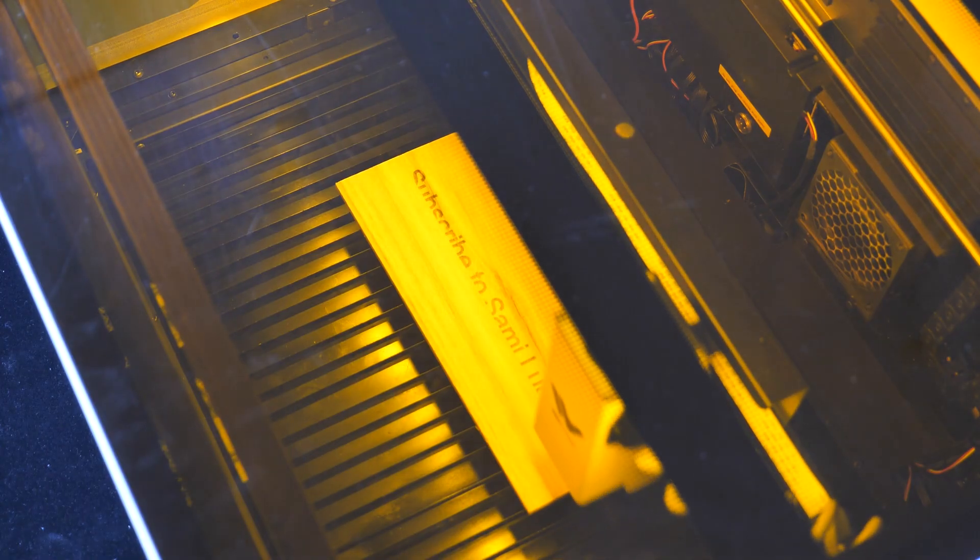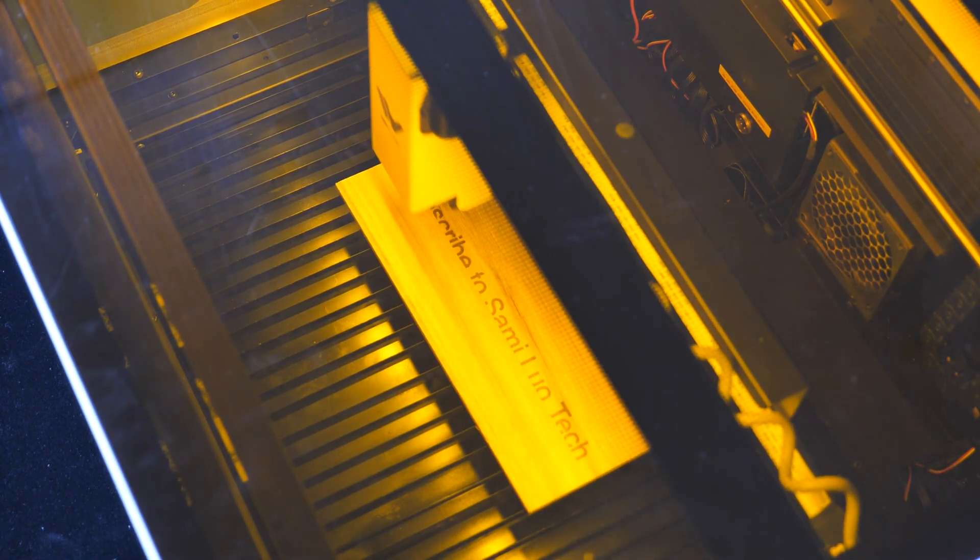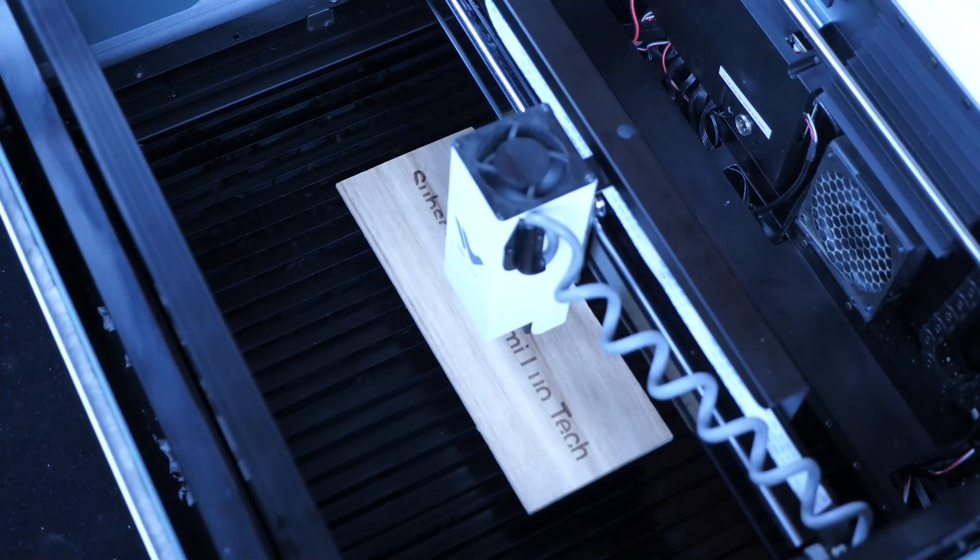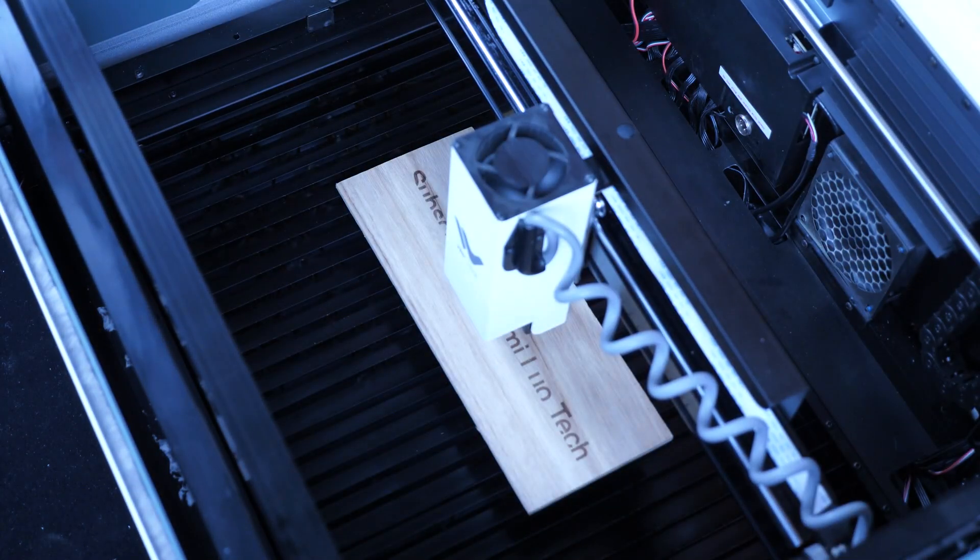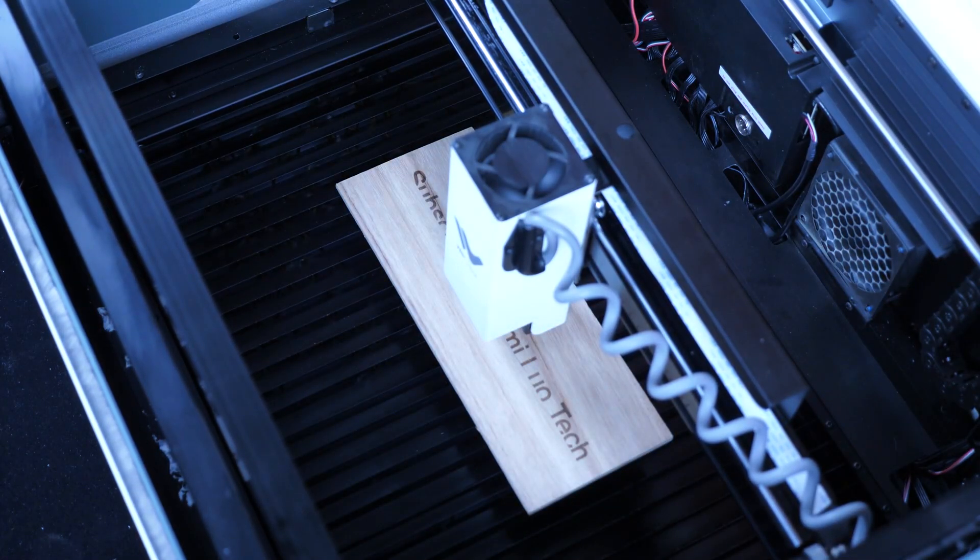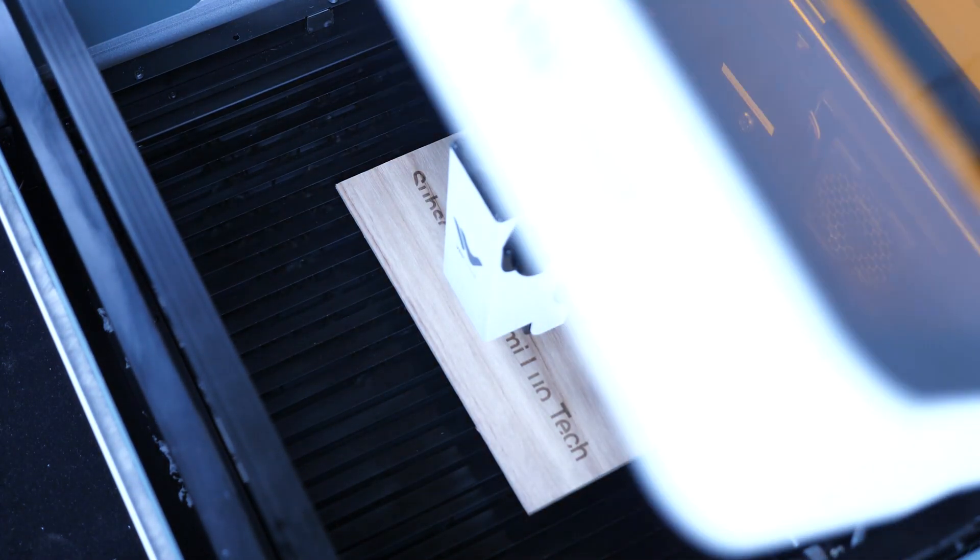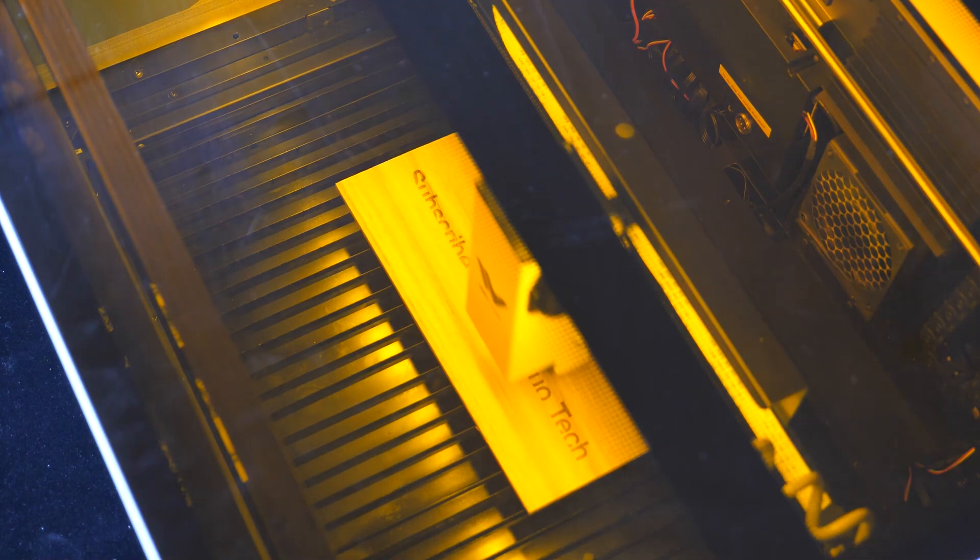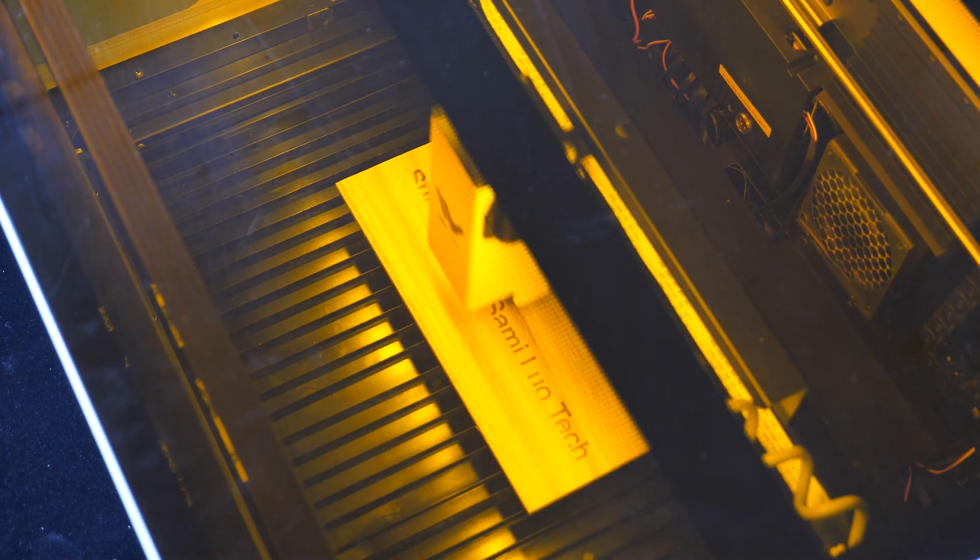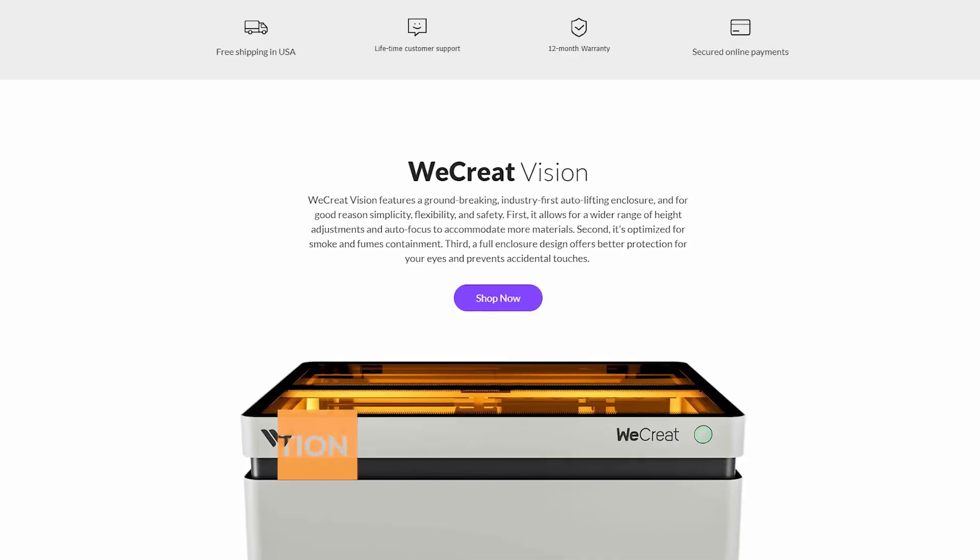Even if someone accidentally opens the case, it immediately stops engraving to prevent further damage. Wouldn't this be a dream laser engraver for everyone? And the WeCreat Vision delivers just that.